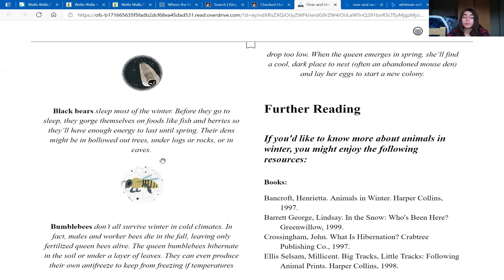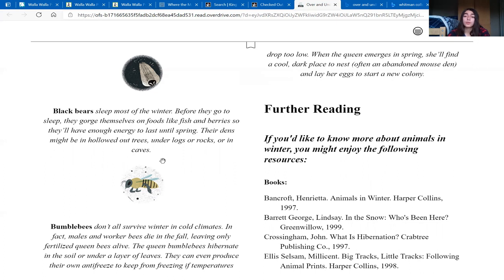Bumblebees don't all survive winter in cold climates. In fact, males and worker bees die in the fall, leaving only fertilized queen bees alive. The queen bumblebees hibernate in the soil or under a layer of leaves. They can even produce their own antifreeze to keep from freezing if temperatures drop too low. When the queen emerges in spring, she'll find a cool dark place to nest, often an abandoned mouse den, and lay her eggs to start a new colony.